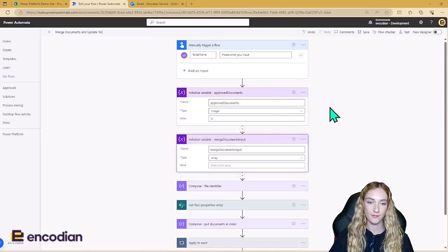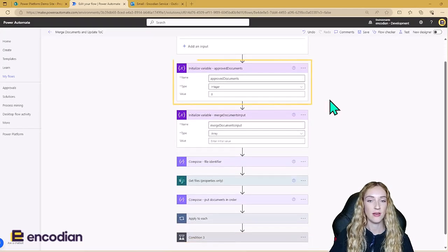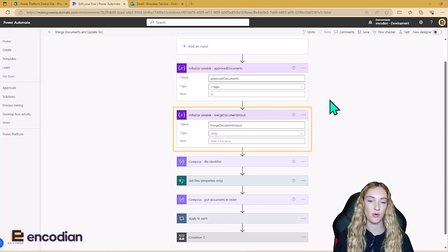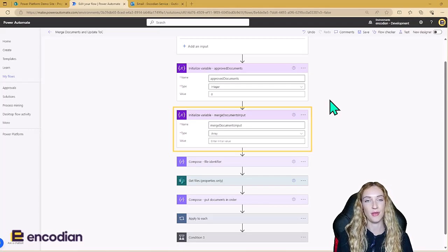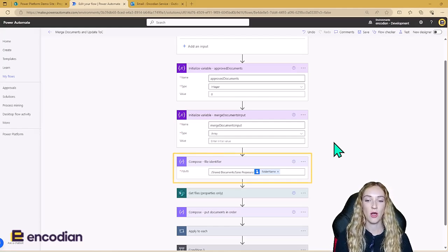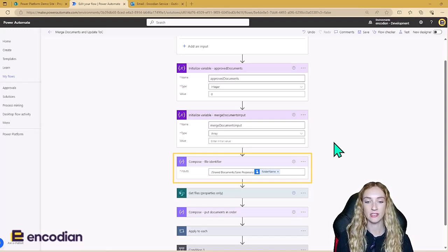To start we are initializing two variables. The first variable is called Approved Documents and this is an integer — it's going to keep count of the number of approved documents in the SharePoint folder. The second variable is called Merge Documents Input, and this is the variable that we're going to be using as the input to Flowr's Merge Word Documents action further down the line. We're also using a Compose action to dynamically get the file identifier for each folder that the flow is going to be run for.